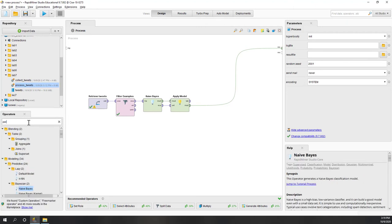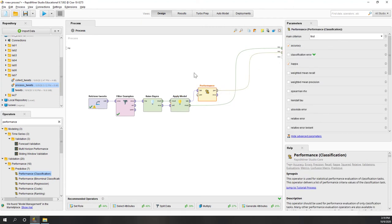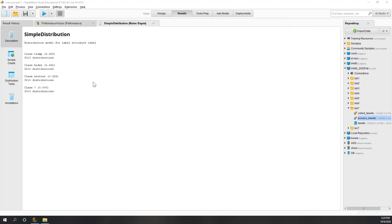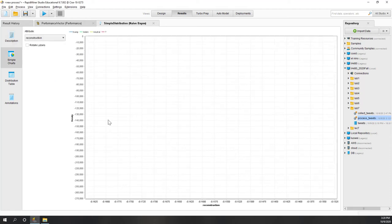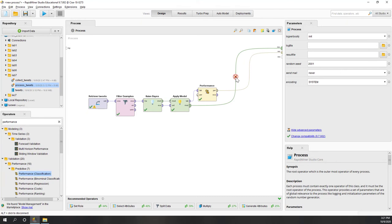Let's calculate the performance on the training data - reporting kappa and accuracy - and also see what the model looks like. The accuracy is pretty high and kappa is also pretty high, so the model did a pretty good job on the training data. We can see relatively equivalent classification across classes, which is interesting. The model shows the probabilities for each single word appearing in different categories.